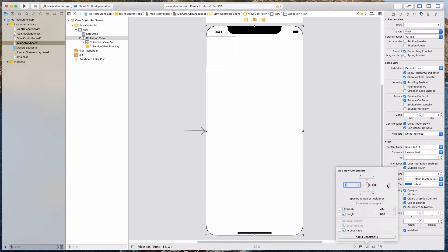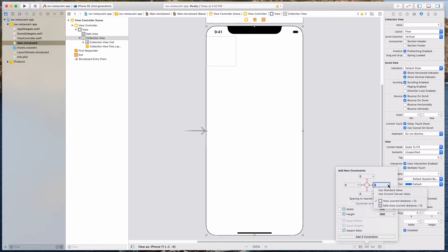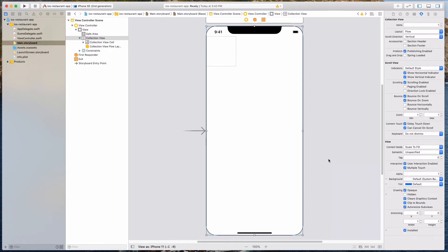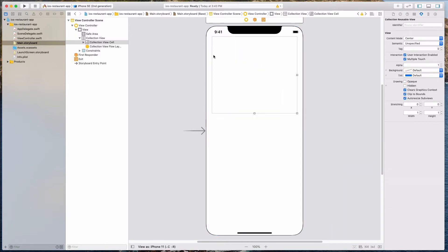We want to select view over here — so this is a little bit tricky, just make sure that we are conforming this to the view instead of the safe area. So let's add default constraints over here. I just want to expand this cell a little bit over here. We'll be working on this in the subsequent videos.